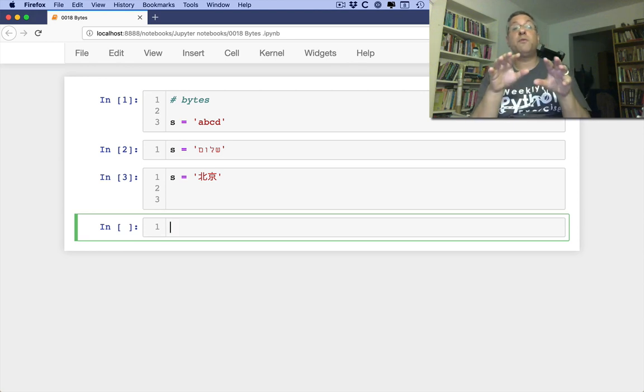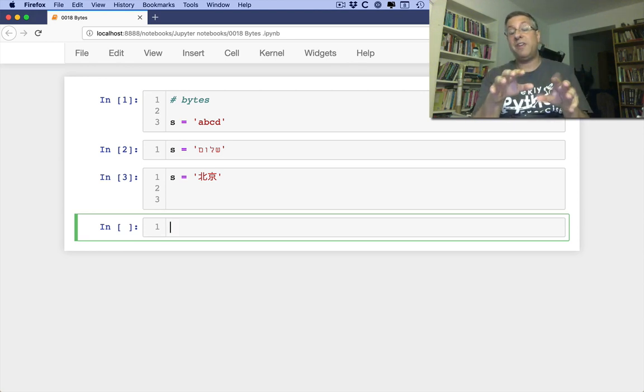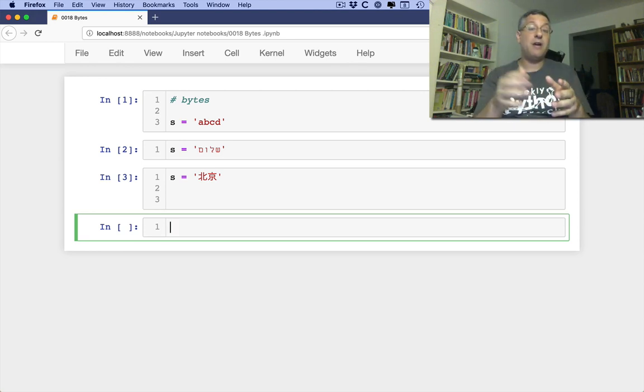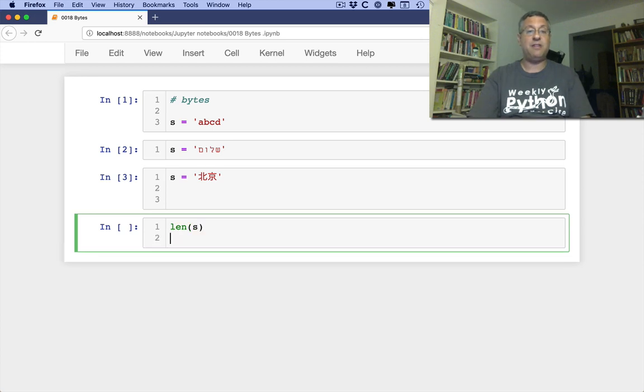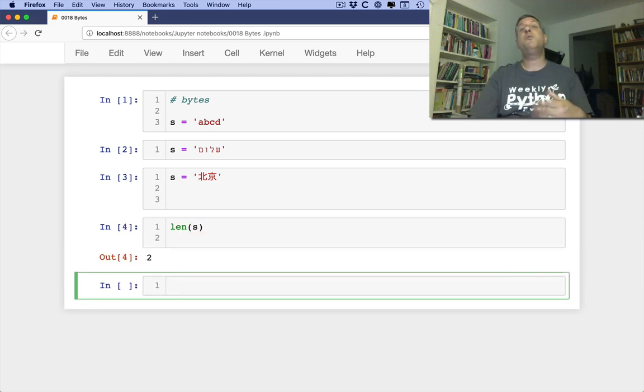Now, to us in the world of strings, we say, okay, I've got characters, who really cares? And I can say len of S now, and it's going to say two. There are two characters in that string.